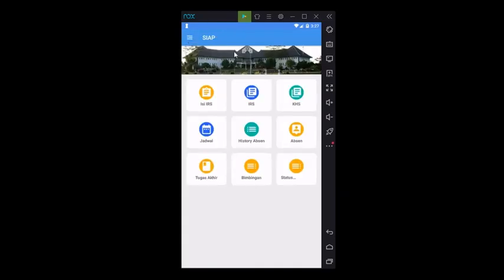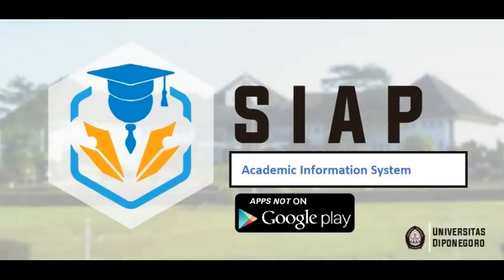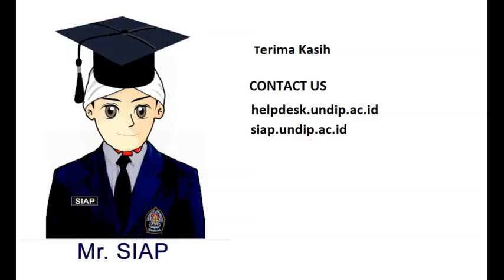That is the IRS tutorial. The IRS is the first step for you before starting your lectures. I hope this helps.